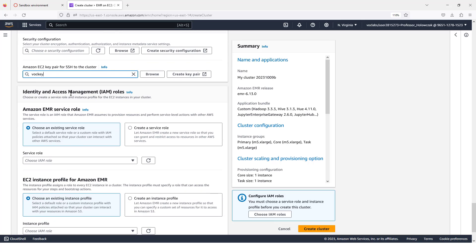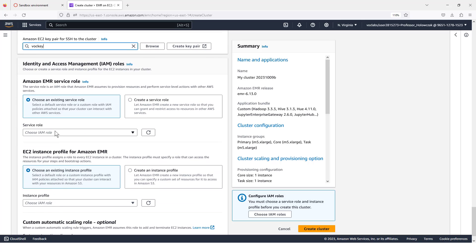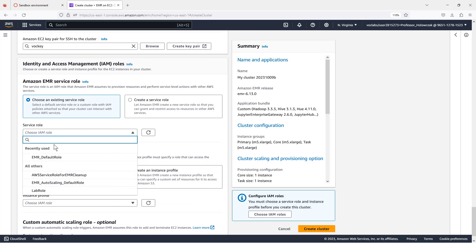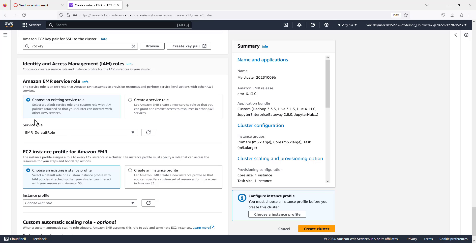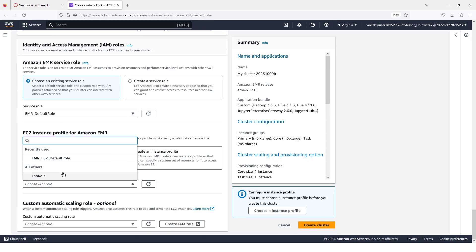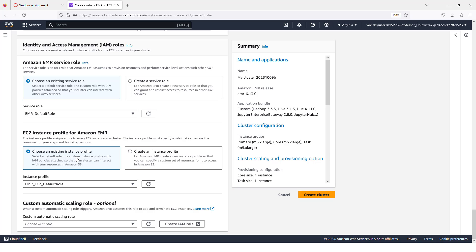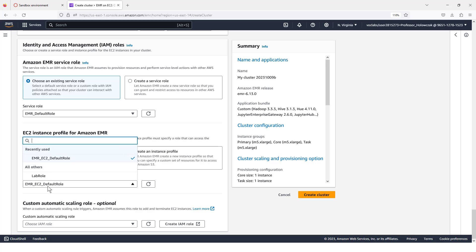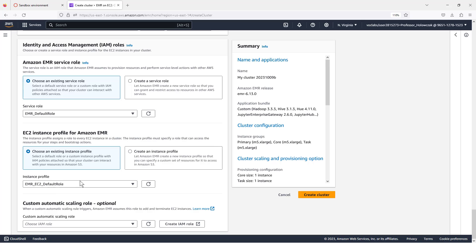Under the IAM roles, we're going to choose the EMR default role for our service role. And for our instance profile, we're going to choose the EMR EC2 default role. I know in the instructions that the lab gave, it said to use the lab user role or the lab role, but I found that that doesn't work. Somehow the cluster won't start when we use that. So we're just going to stick with these two default roles.